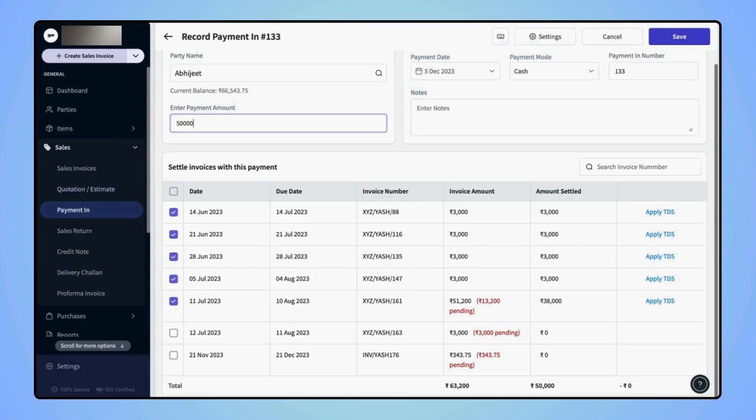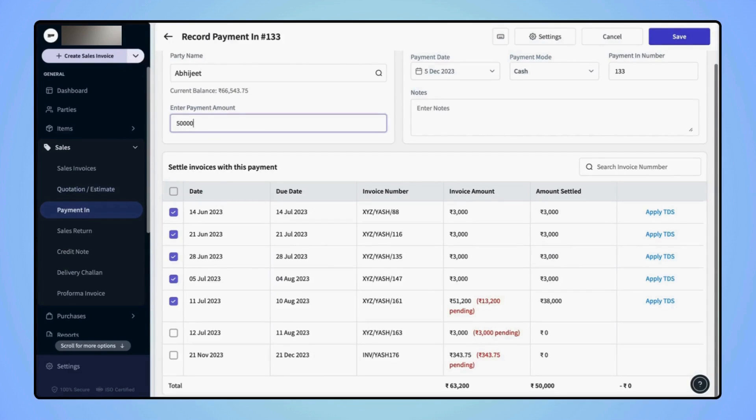And they will notice that the system will automatically settle the invoices in the chronological order, starting from the oldest and progressing to the recent ones.